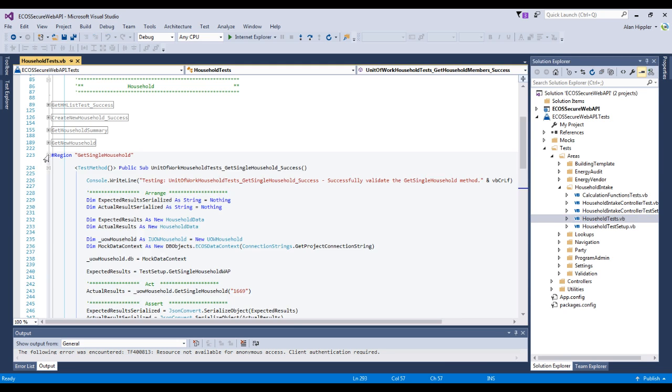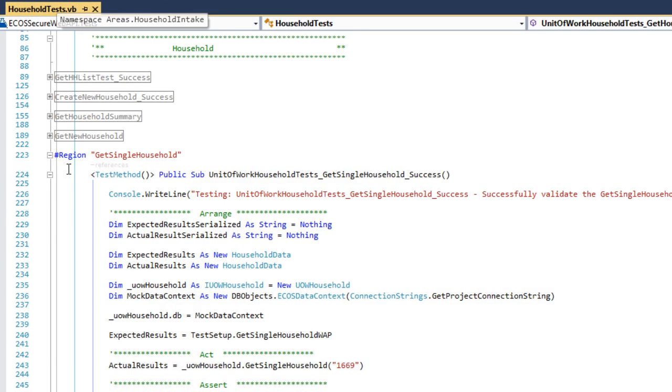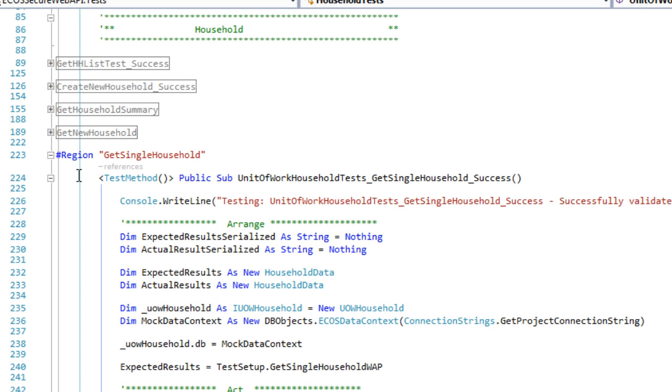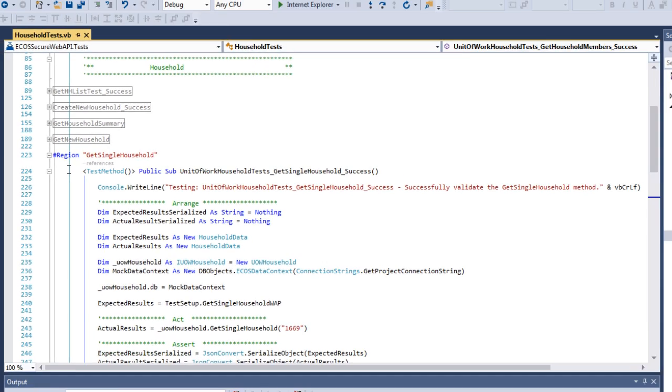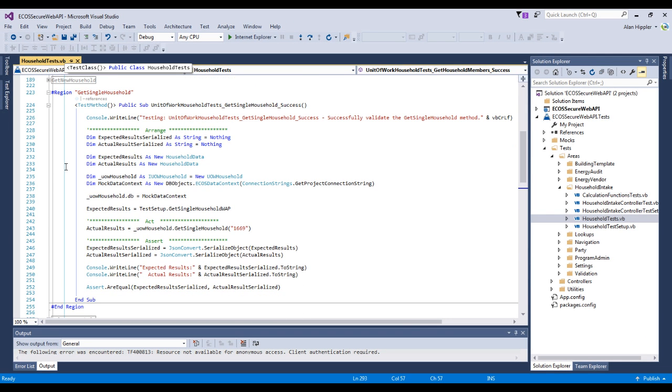When we look at the unit test method, we see that it starts with the test method attribute. This attribute tells Visual Studio that this method is a unit test.